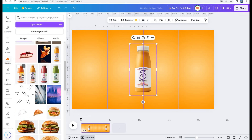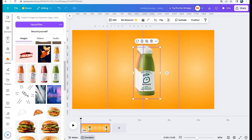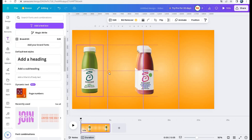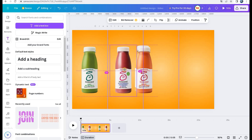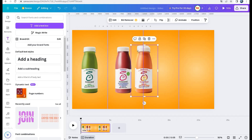I upload my elements. For those who have the Premium Canva version, you can upload it directly from the local store. You have a large choice.